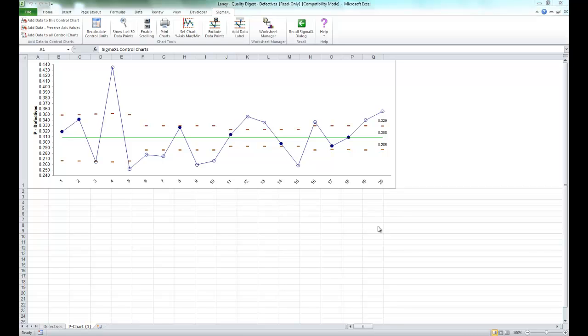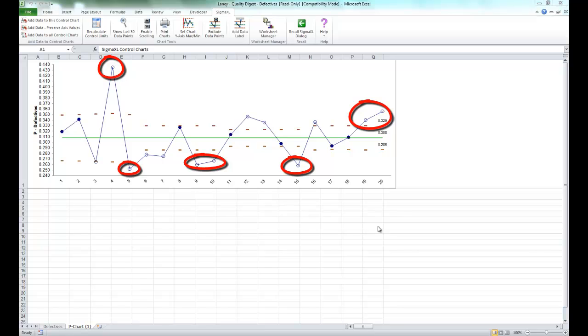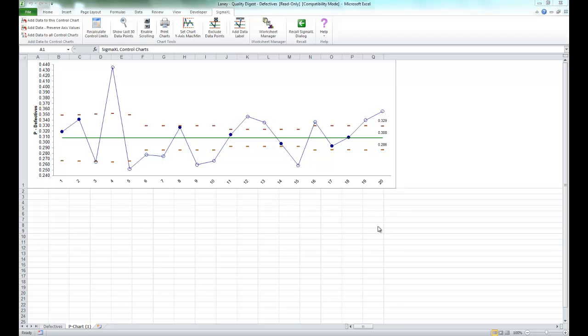Typically, you will see that the control limits do not look right, being very tight with many data points appearing to be out of control. This problem is also referred to as over dispersion. This occurs when the assumption of a binomial distribution for defectives or Poisson distribution for defectives is not valid.